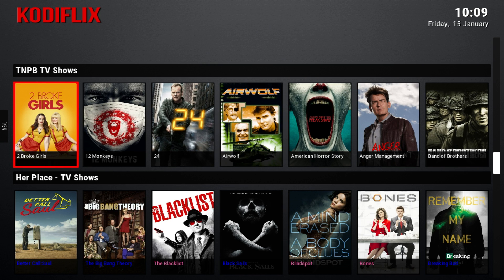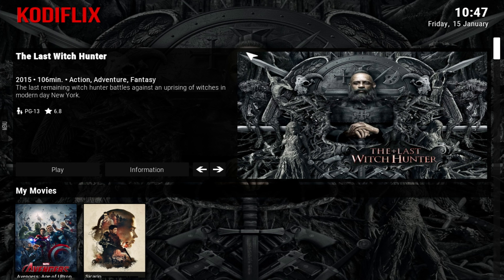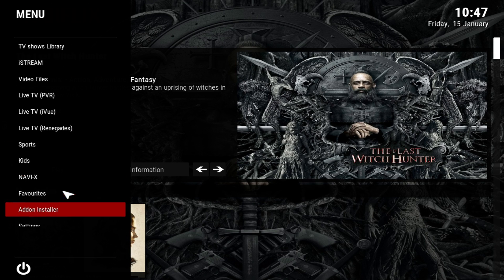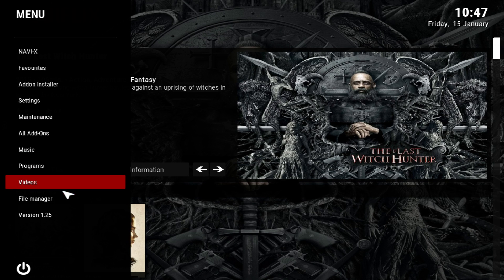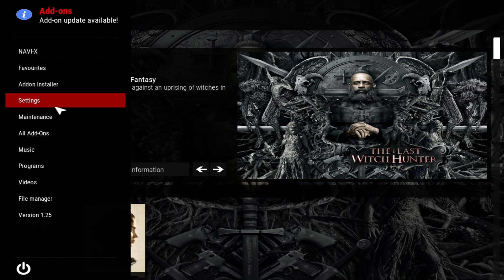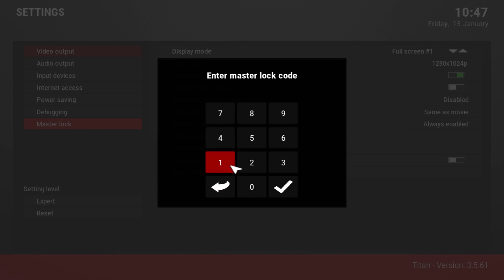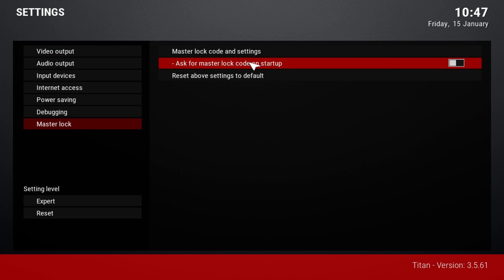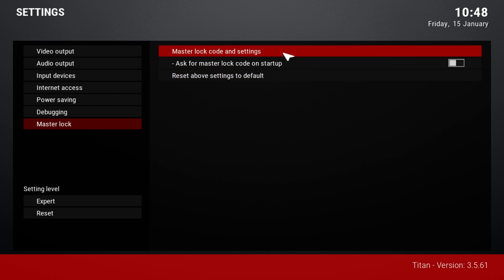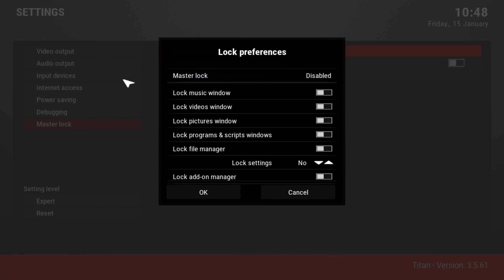Alright, I'll be switching to the default skin and showing you how to get this build. First, let me show you how to take the password off the main loading screen so you don't have to enter it every time. This build looks really really nice and I really recommend it — make sure you leave a big thumbs up. To change this, go to Settings, then System, then Master Lock. Enter the password: 2-1-6-0-6-0-6, press Enter. Then go to Master Lock Code and Settings, turn off 'Ask for master lock code on startup', and disable Master Lock and Settings as well.